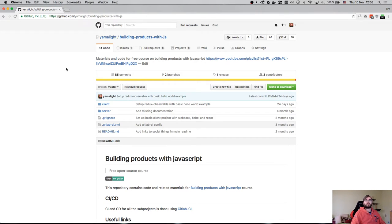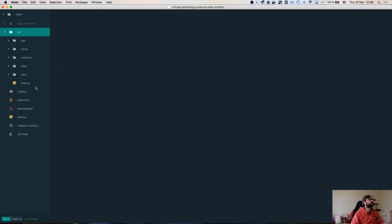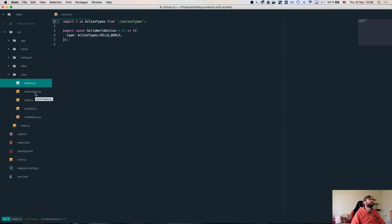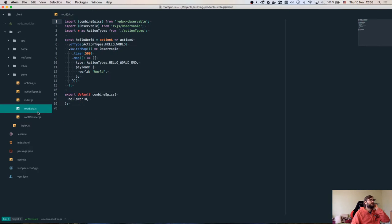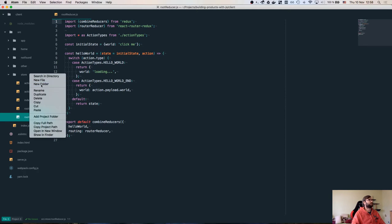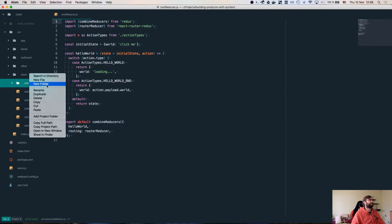We're going to try to do the OAuth part and see how that goes, maybe do a bit more. Let's start by looking at what we had before. I think I need some code refactoring because right now it's all just cluttered in the files — a bit too condensed. We have our root epic and root reducer here.